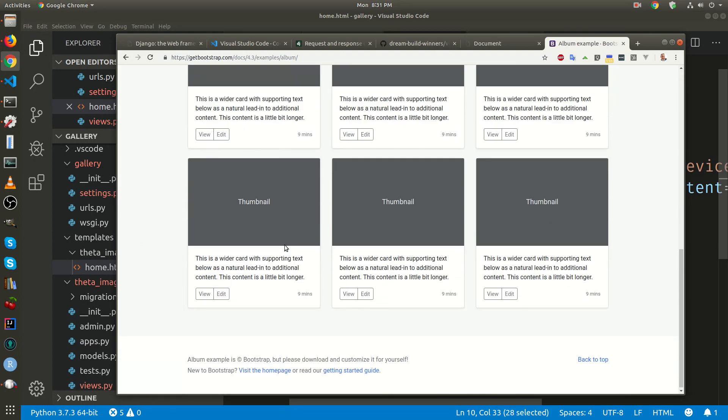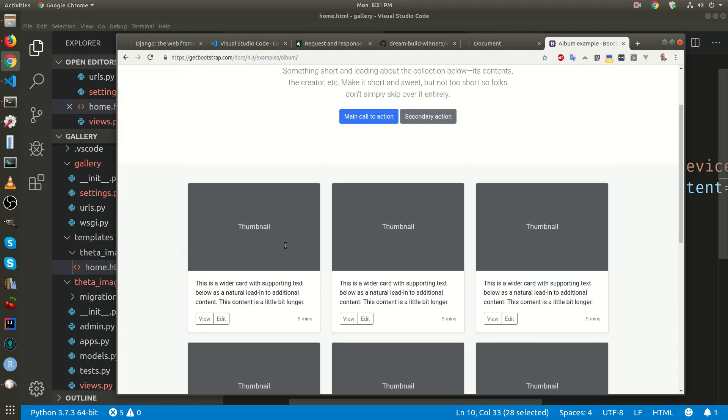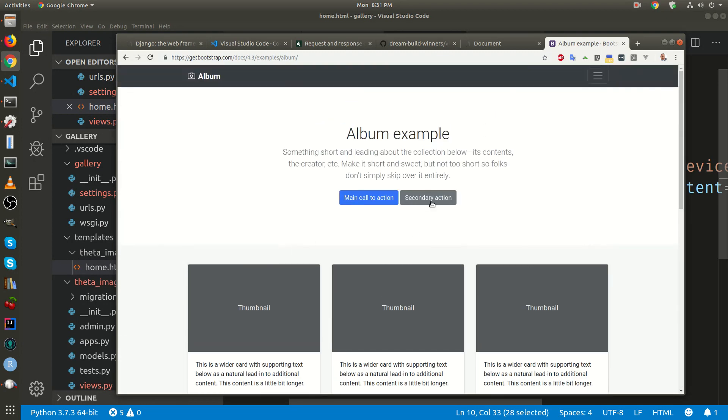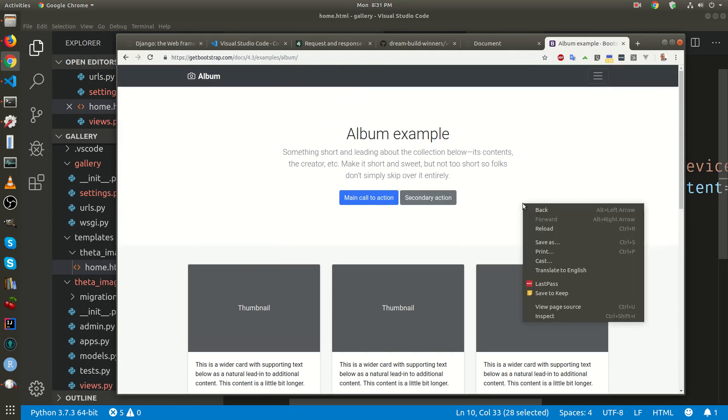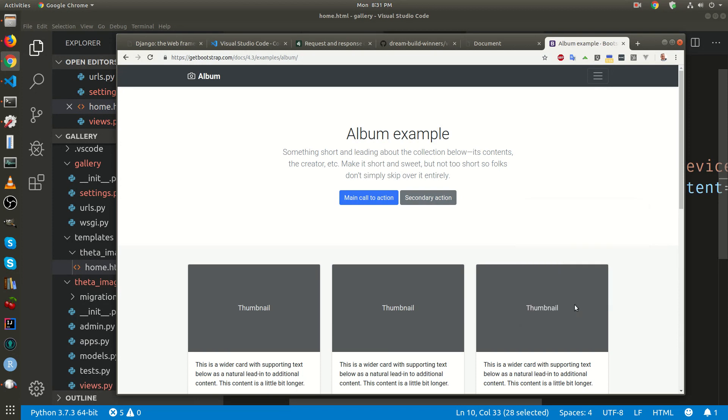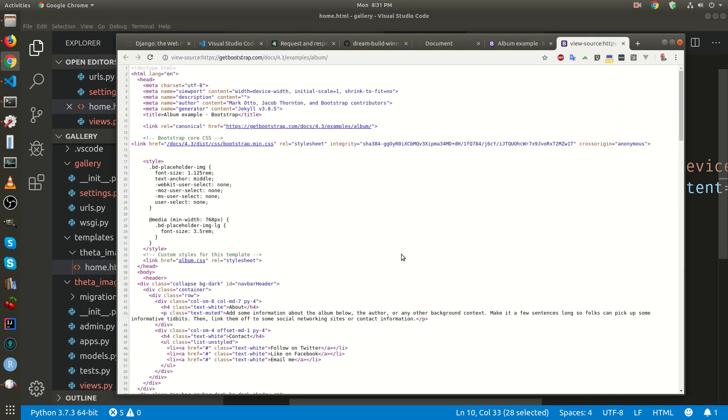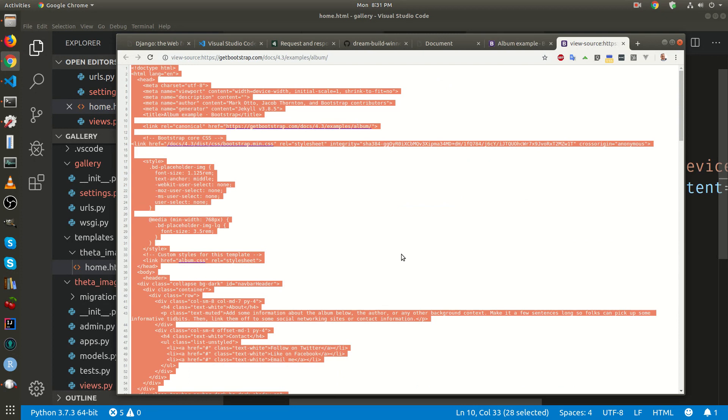This looks pretty much like the album that we want to create. I'm going to right click on it, view page source. I'm going to copy all, control A, control C.